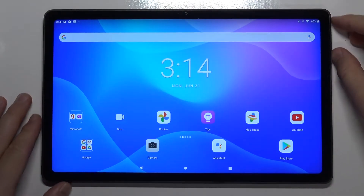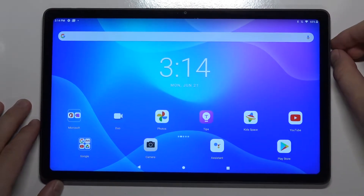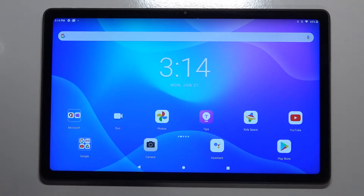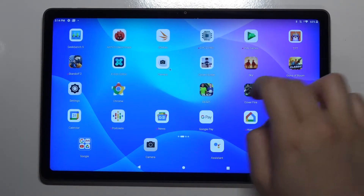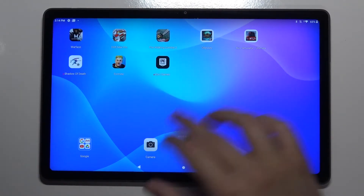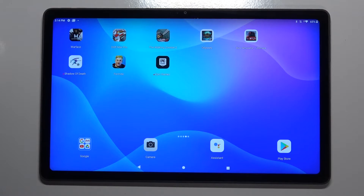Welcome. In front of me I have a Lenovo Tab P11, and today I'll show you how you can create folders on your home screen. For example, we are going to organize a few icons right here — the games.